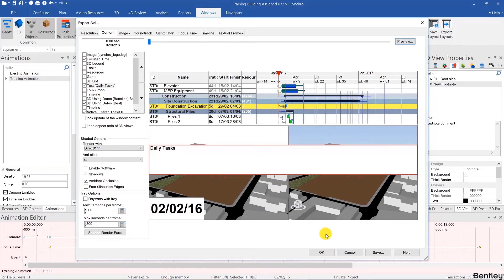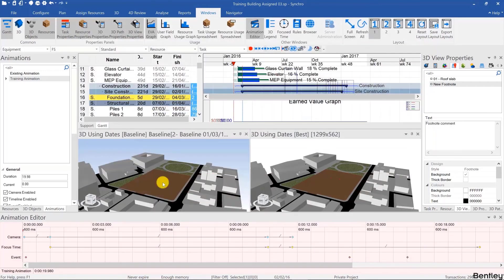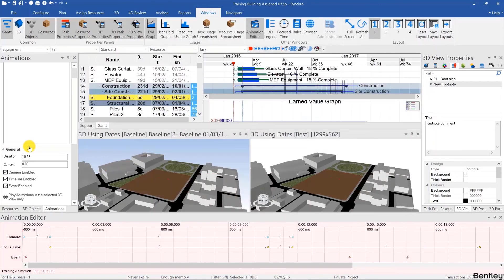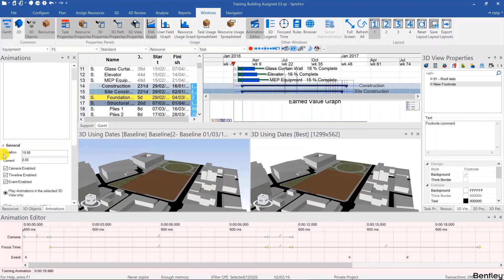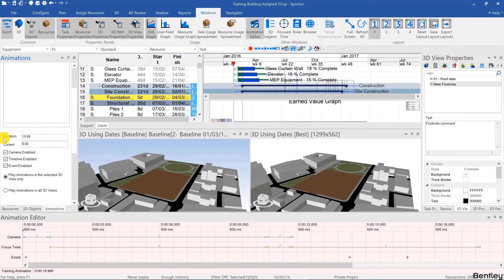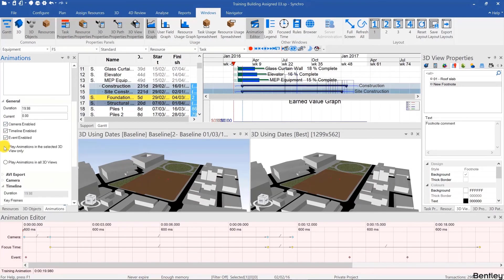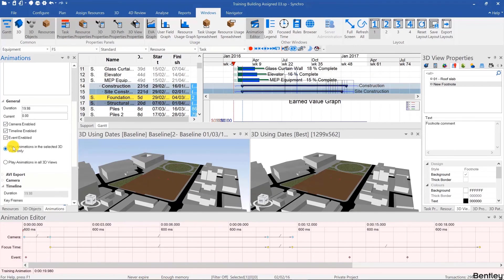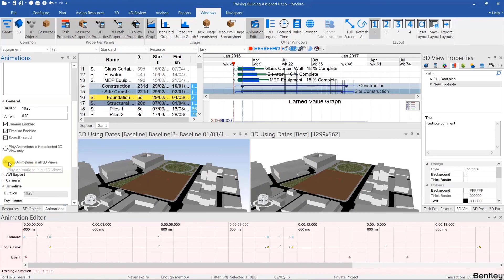So one more thing before we render the animation, I'm going to hit save then cancel. In the general tab of the animations list you can define if the animation camera movements play only in the selected 3D view or in all 3D views. For baseline versus actual I usually use that option.